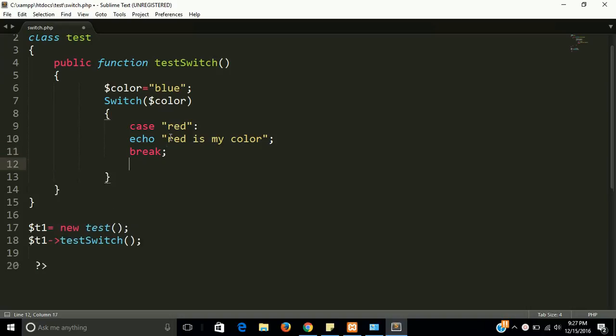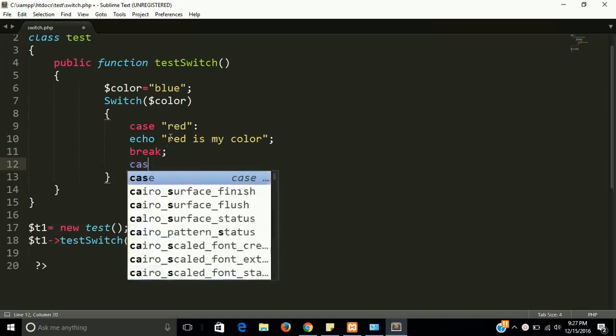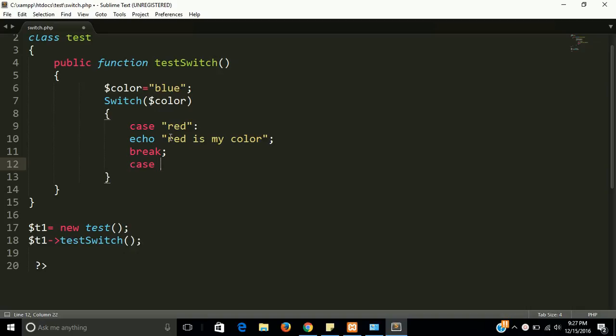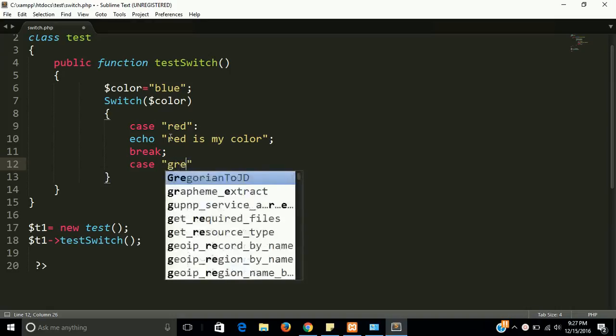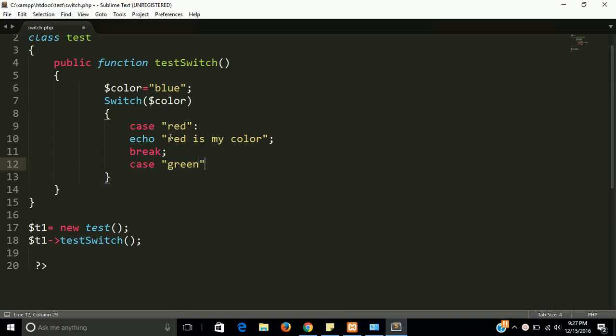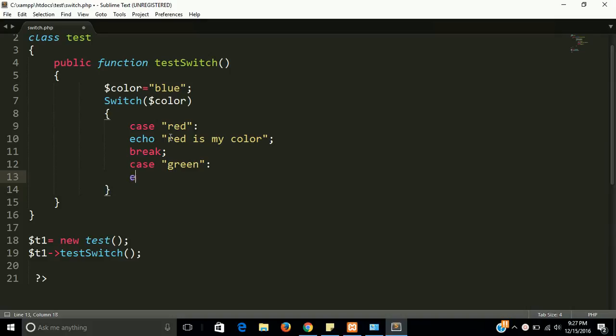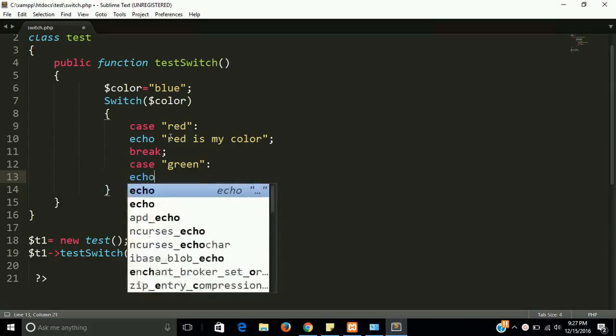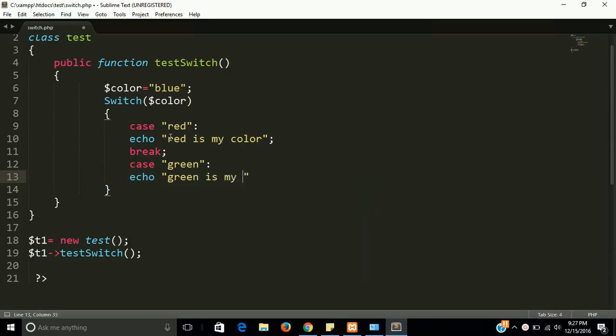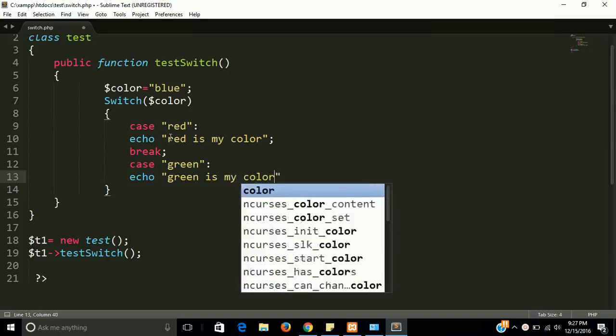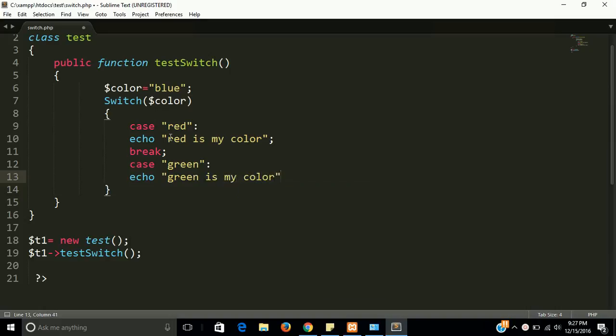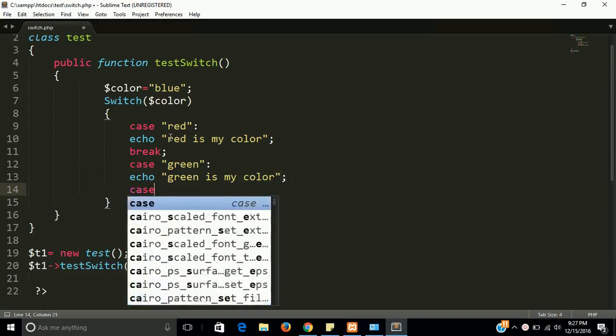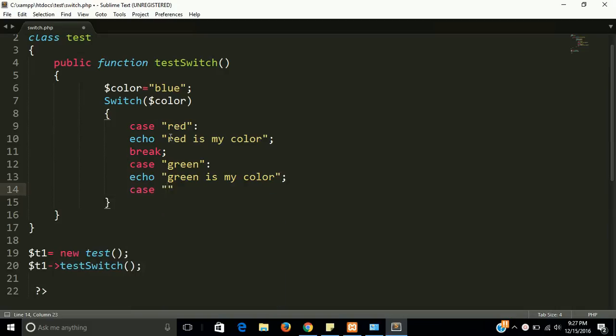And break it. Now I have a second condition case - green, and echo green is my color. And now one more case I have, this is blue.